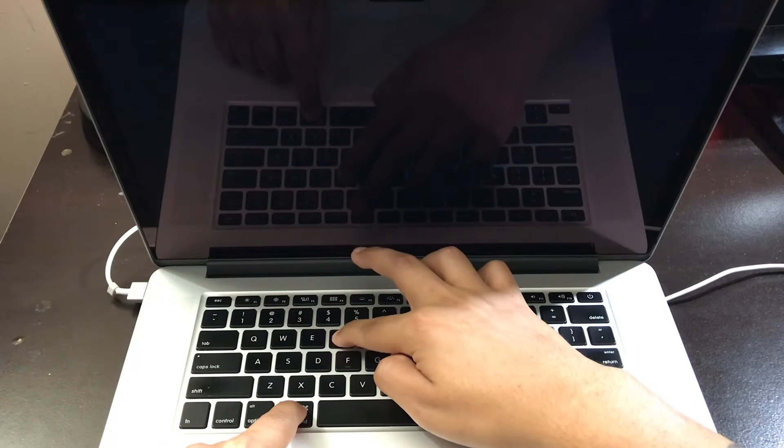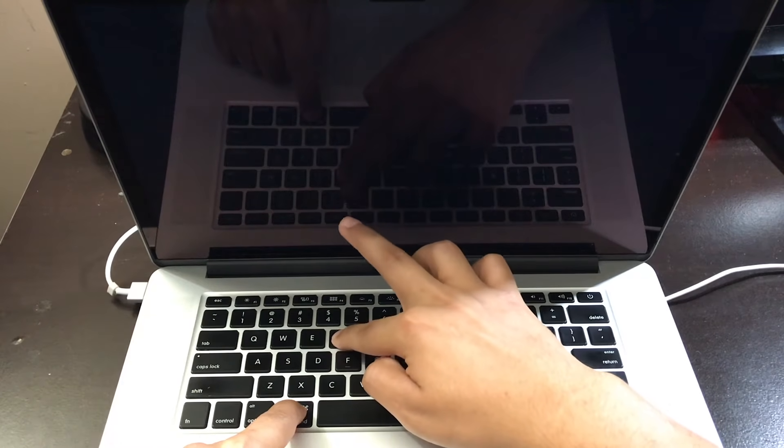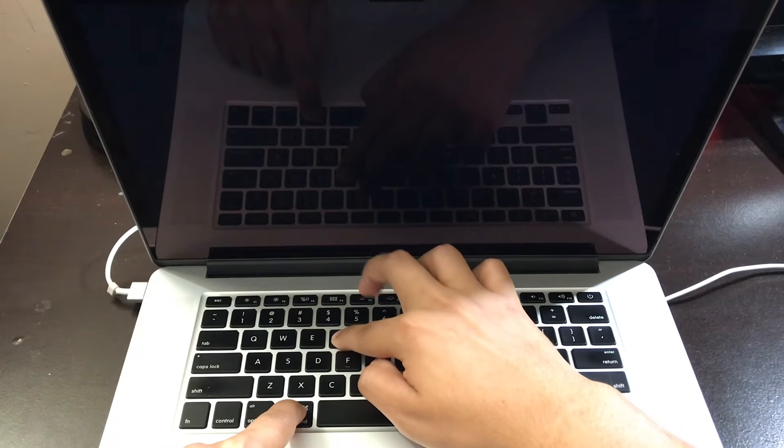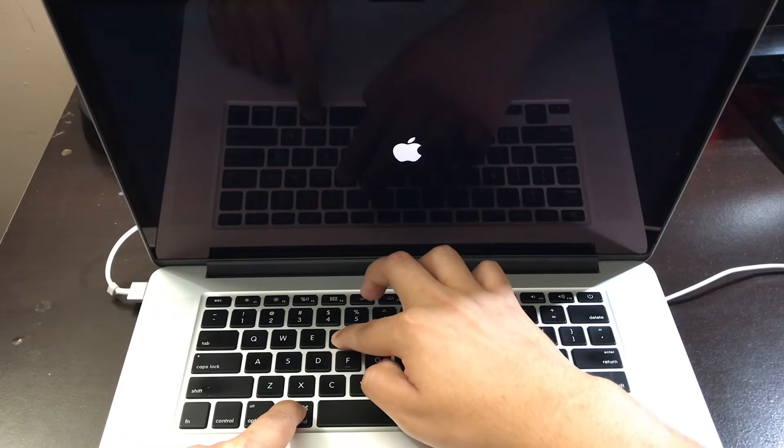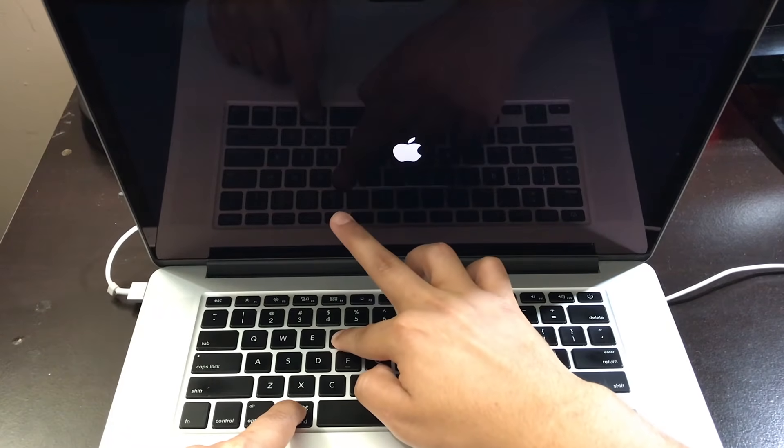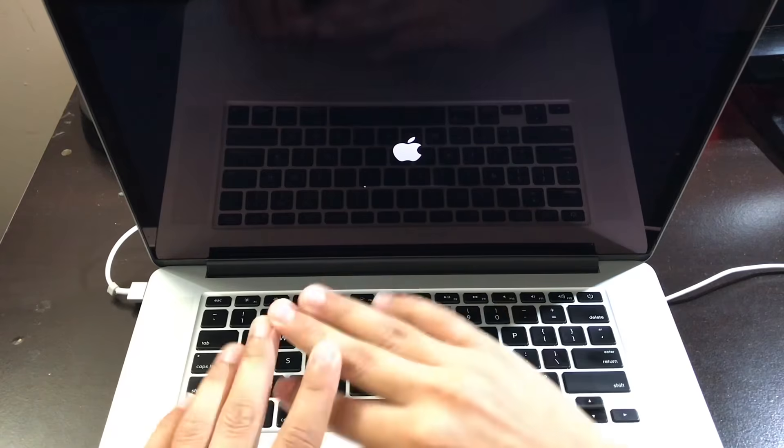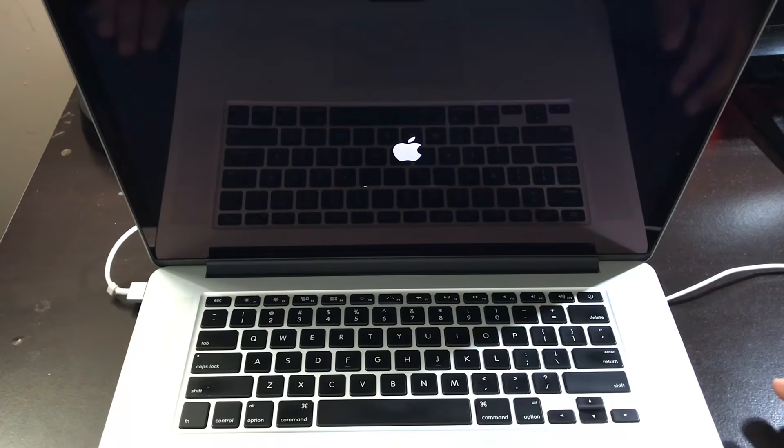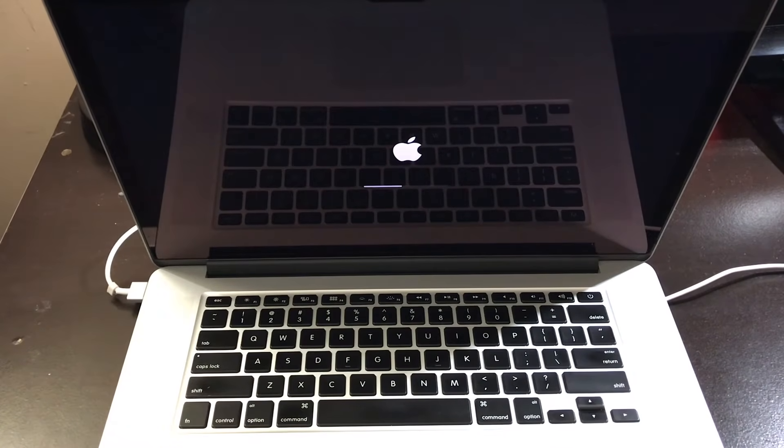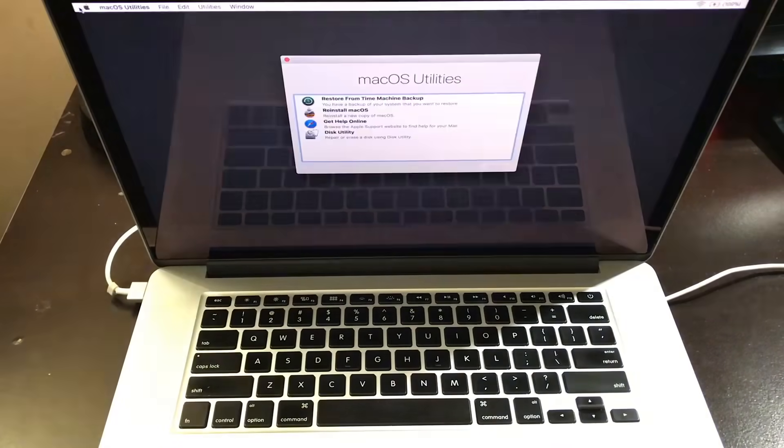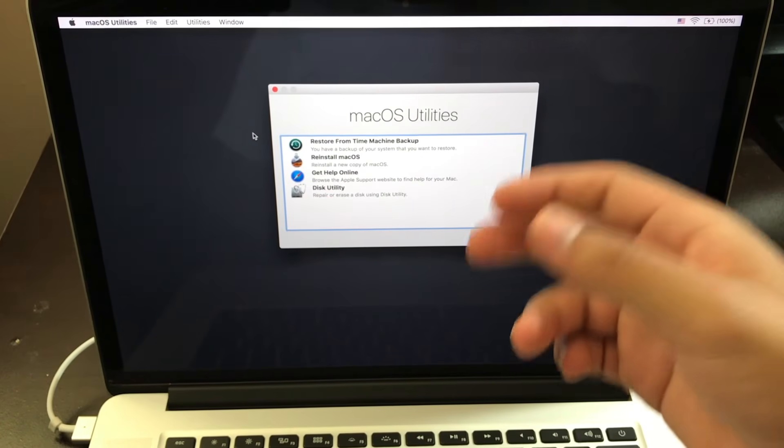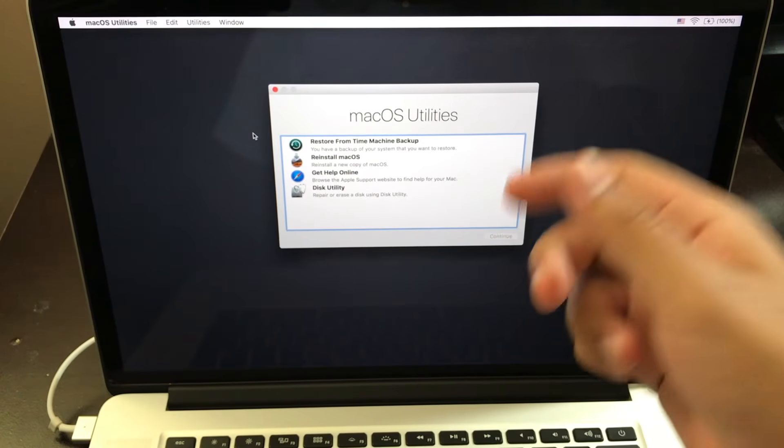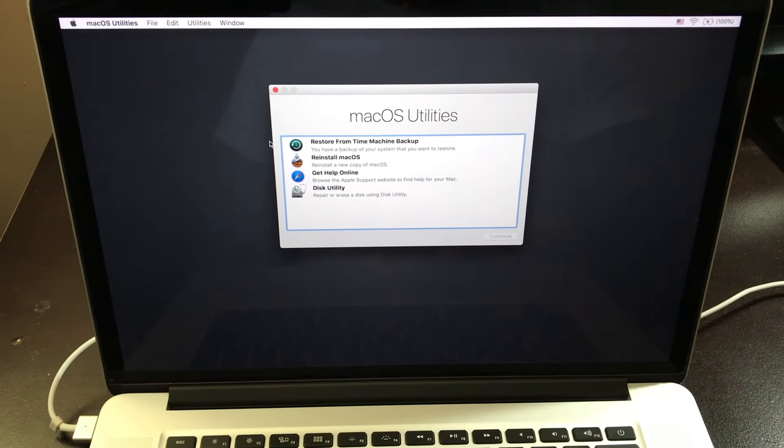Now keep on holding it until you see the Apple logo and the loading bar. As soon as you see the Apple logo and the loading bar, then you want to let go. Now after 30 to 40 seconds, it's going to take you to this screen right here.